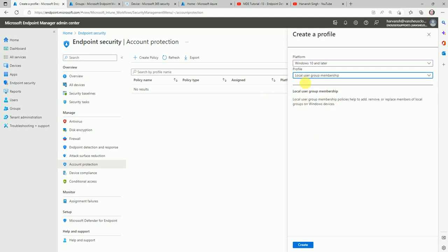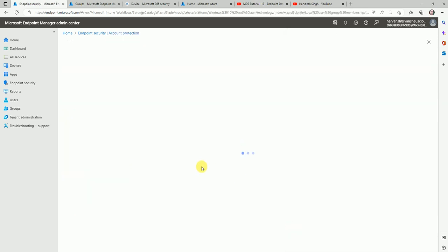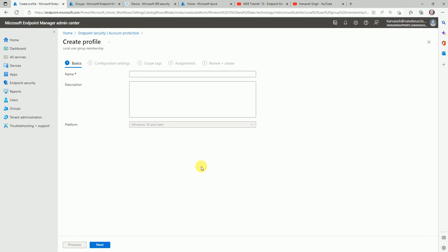Let's go one by one — first we'll use the local group membership profile. As explained, this policy helps you add, remove, or replace membership on local groups of devices. This is typically managed by the AD team, but you can also manage it through Microsoft Defender or Intune. Let me go ahead and create a local group membership policy.